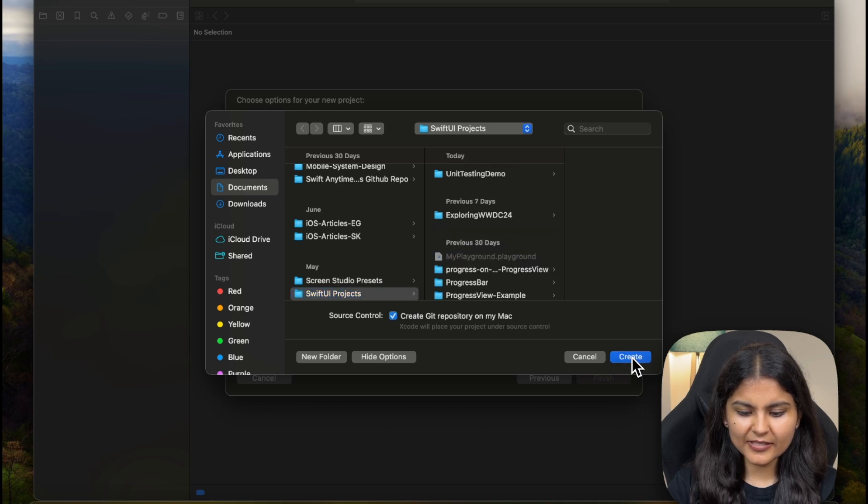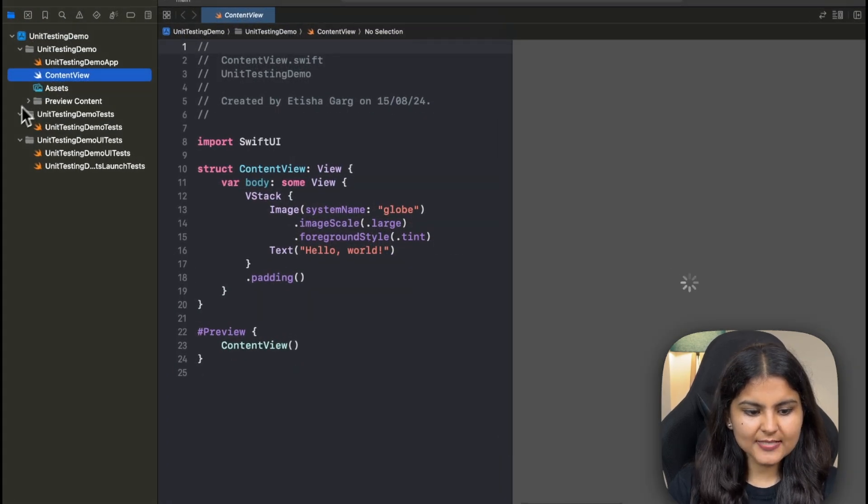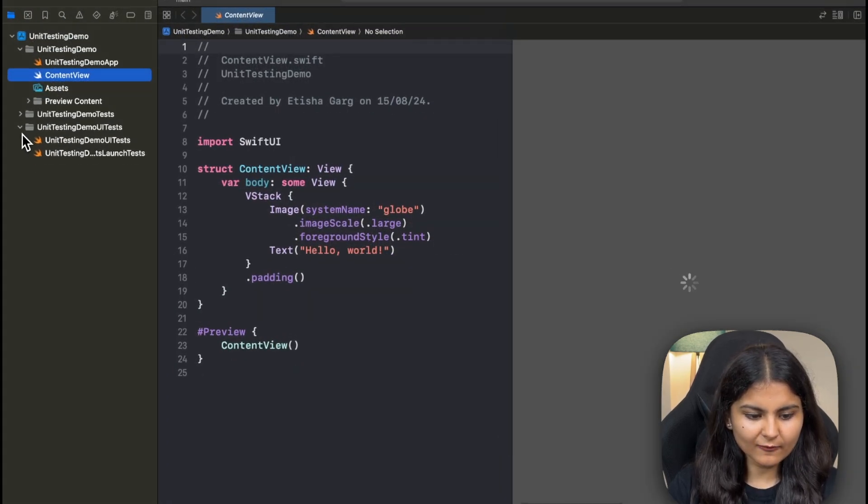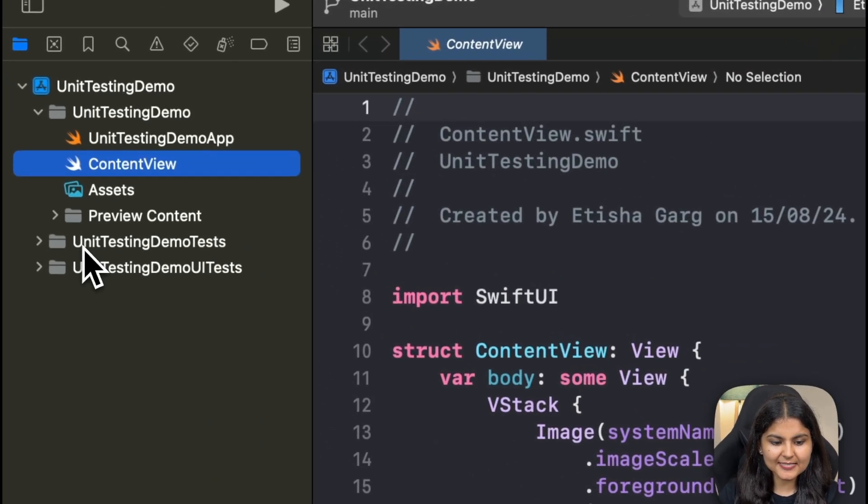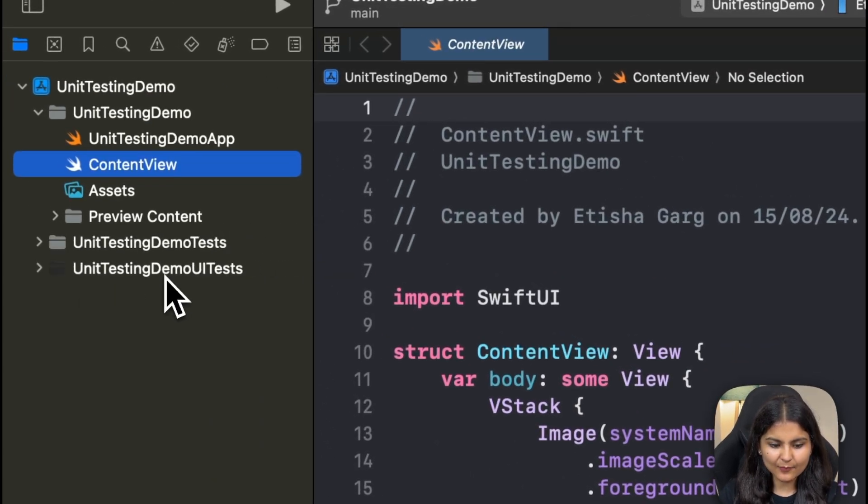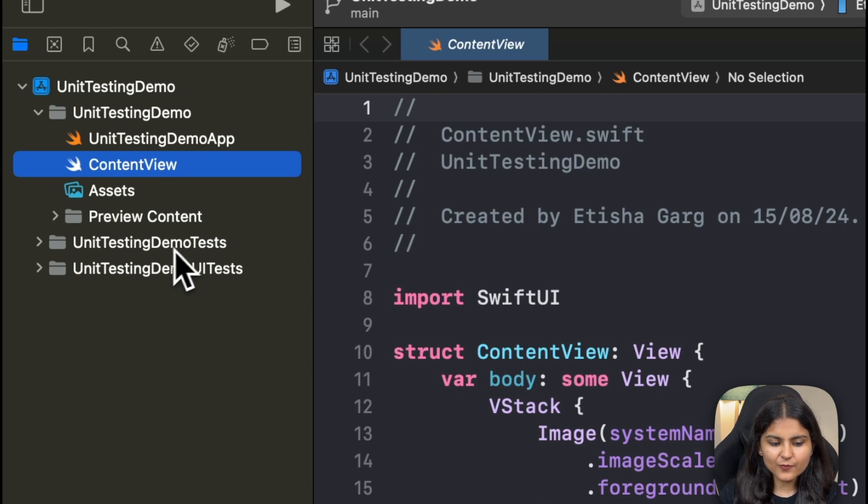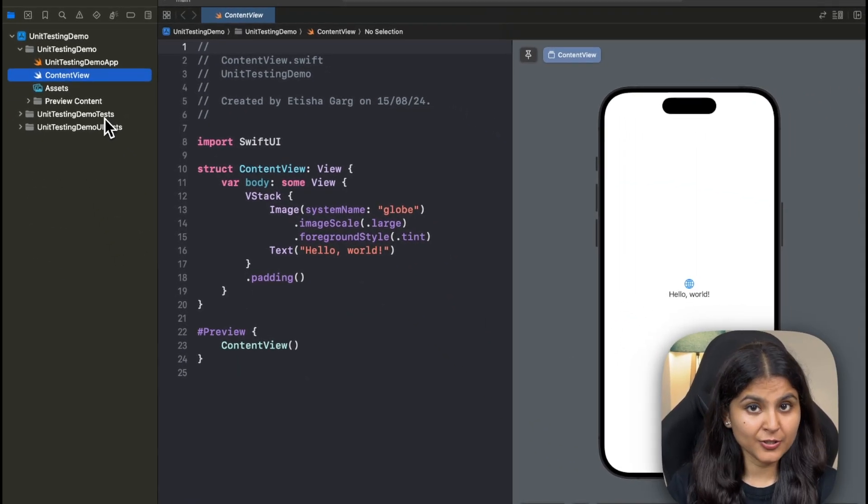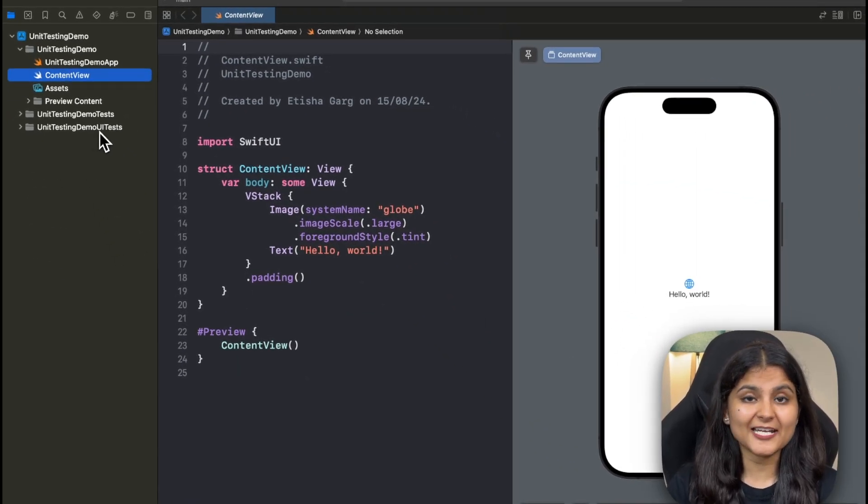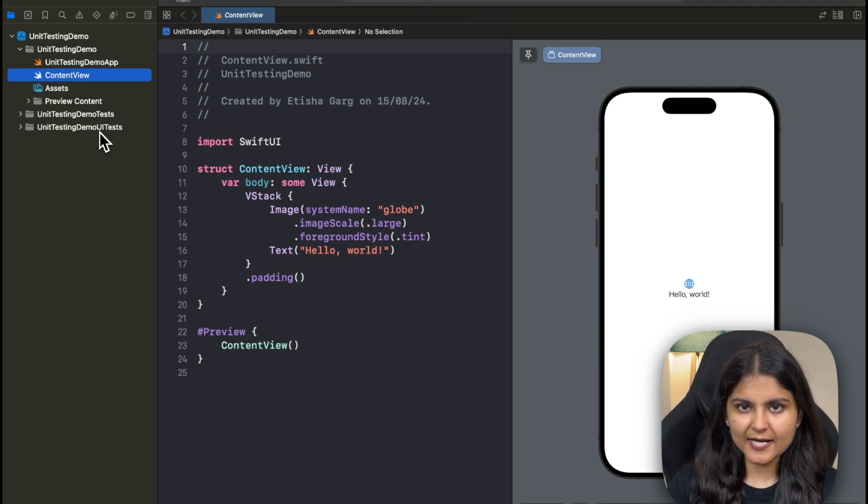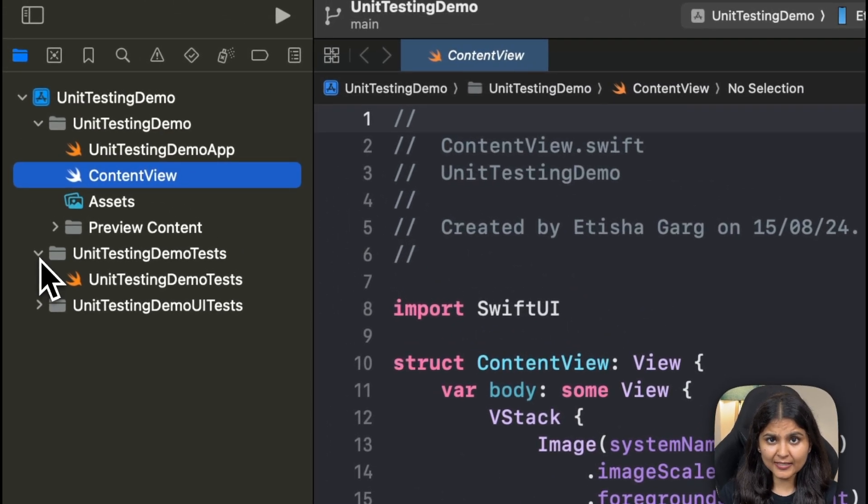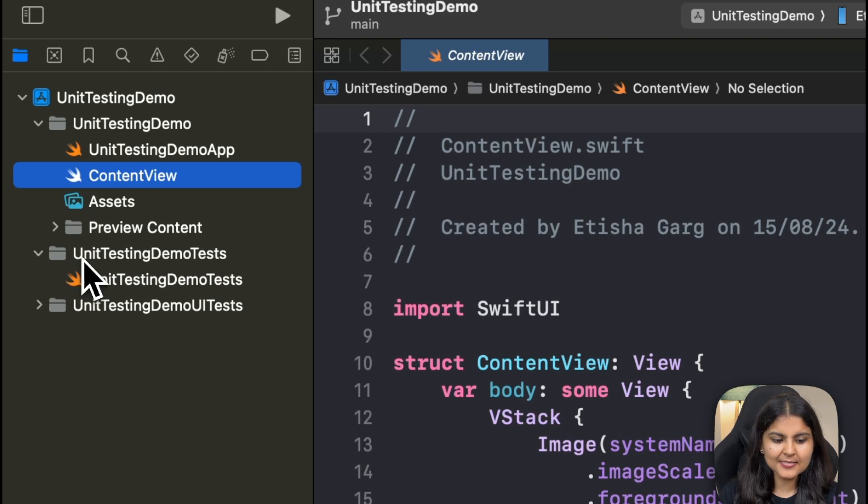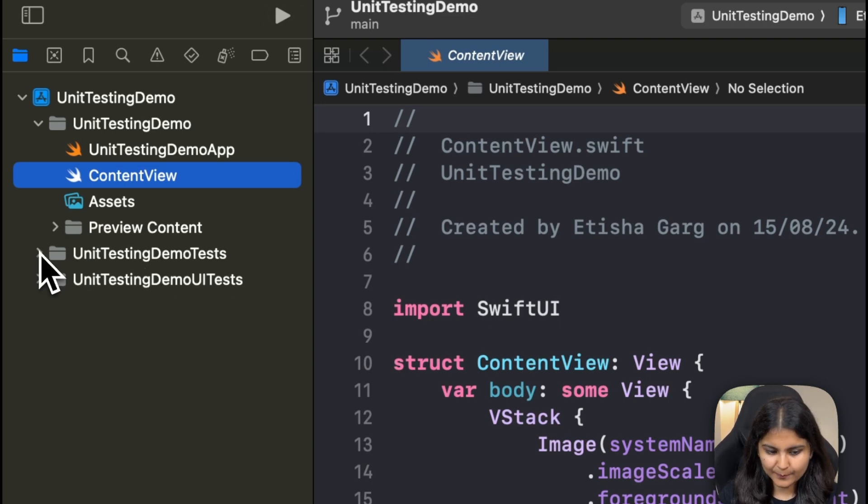You can create it wherever you want. Once it is created, you would see two additional folders in here. One is unit testing demo test and other one is unit testing demo UI test. The first one is for writing unit tests and the second one is for writing UI tests. Since the scope of this particular tutorial is only to write unit tests, we'll be creating all the classes inside this unit testing demo test folder.